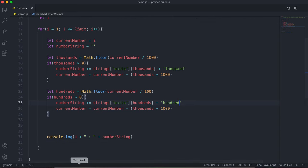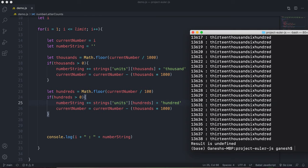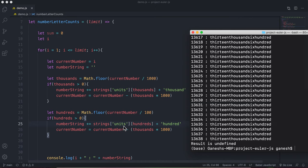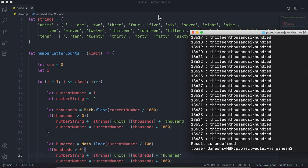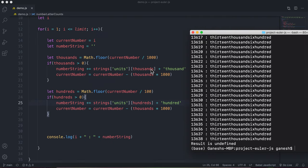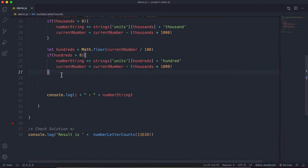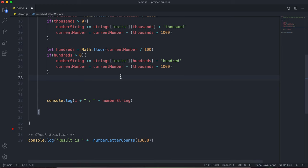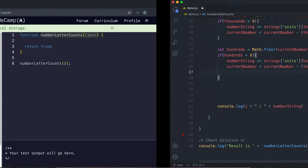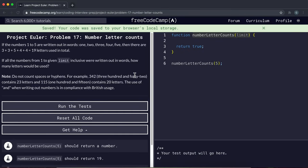Running this now, when we had 638 left it divided by 100, rounded down to 6, looked at strings.units at index 6 giving 'six', then appended 'hundred' to our numberString.